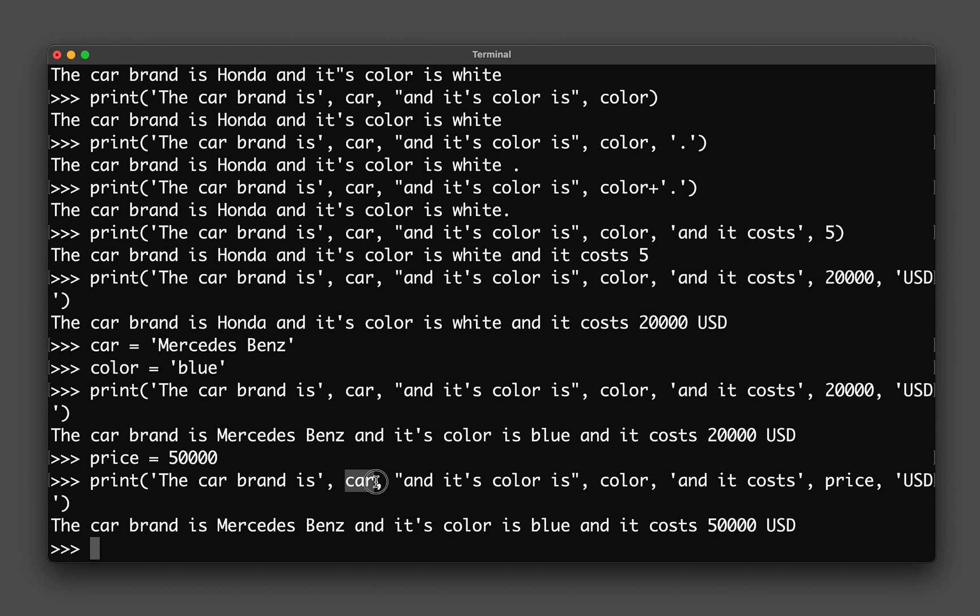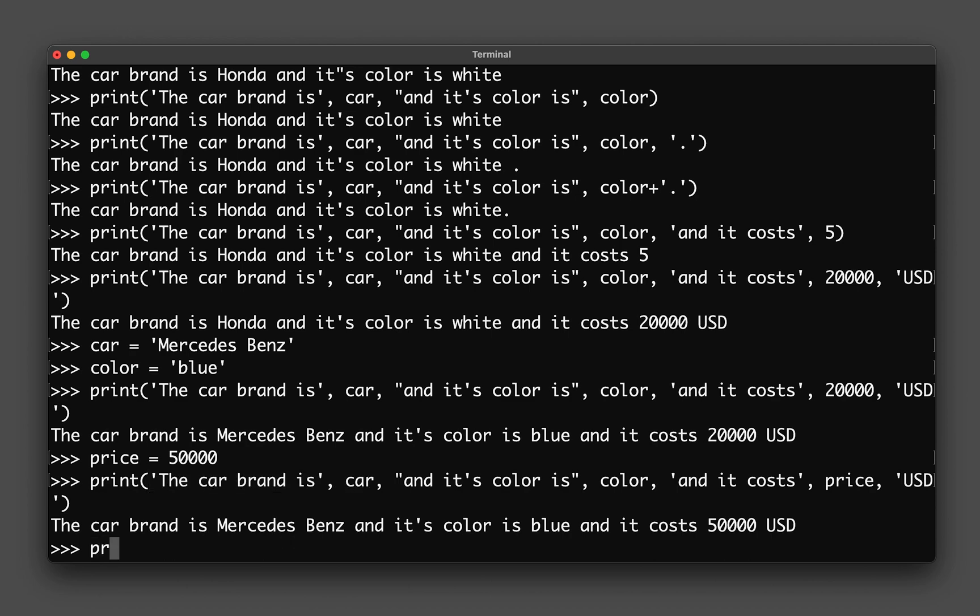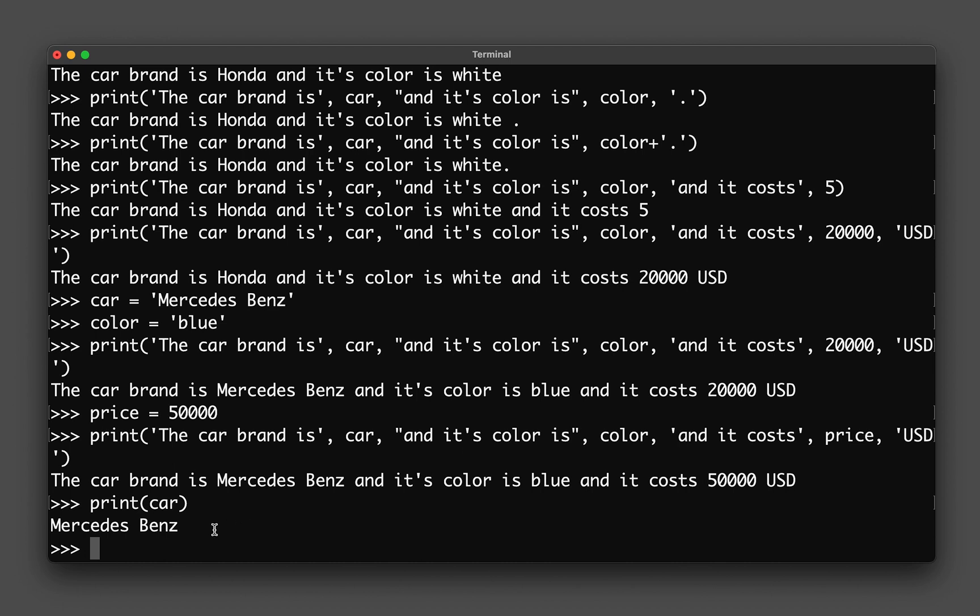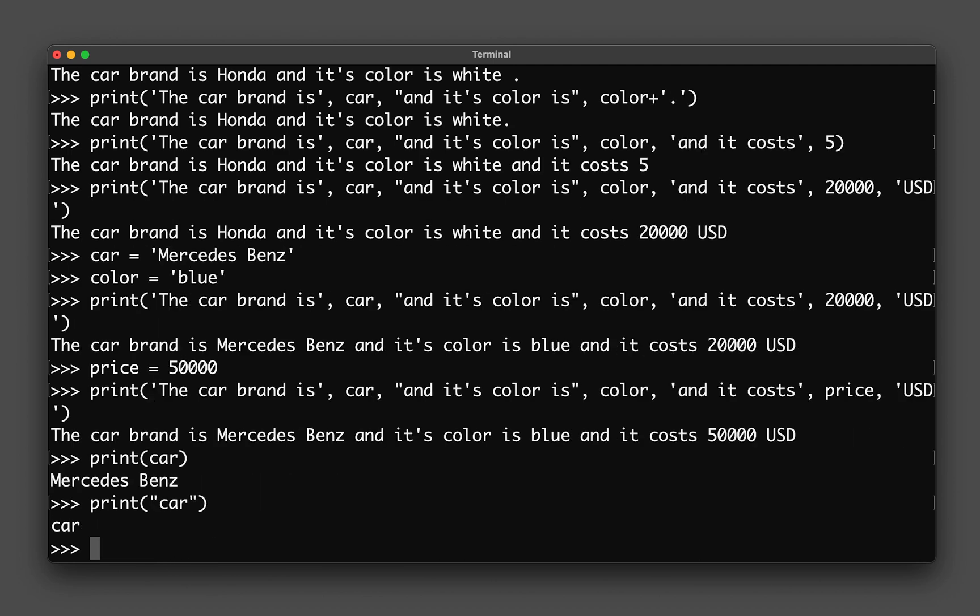Don't get confused with that. For example, if I type in print car, I will get the value that is assigned to the car variable. But if I type in print and then quotation mark car, then it will be treated as a string. But if I just use it without the quotation mark, it will be recognized as a variable.